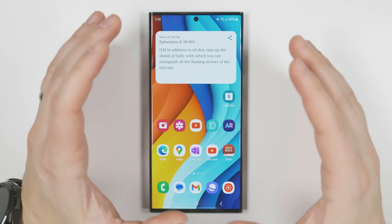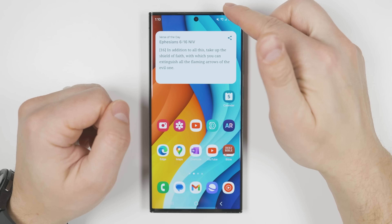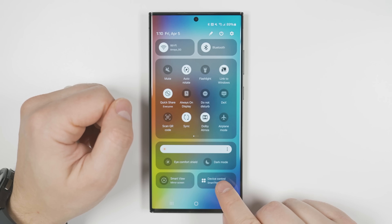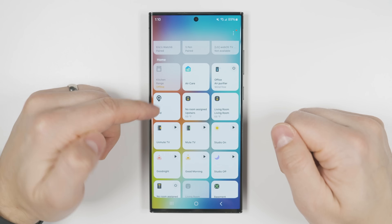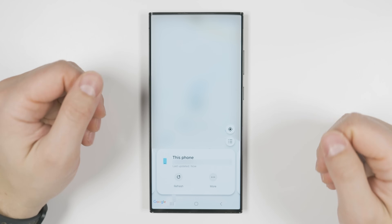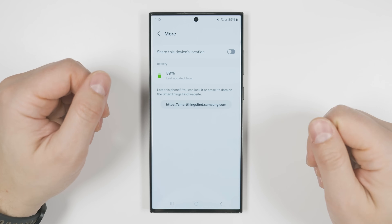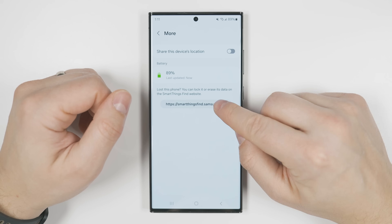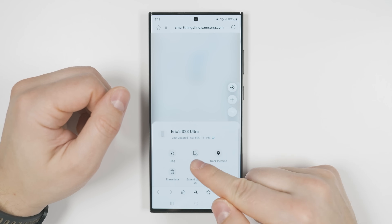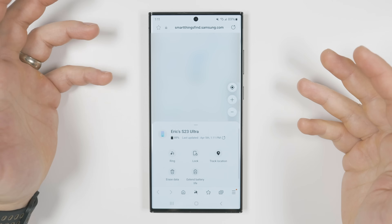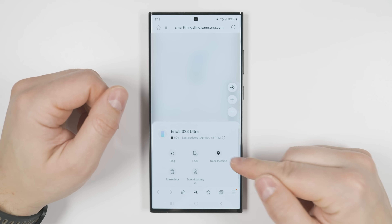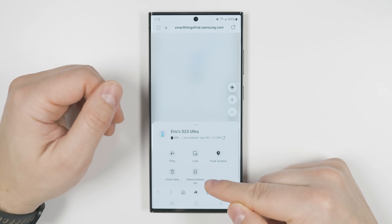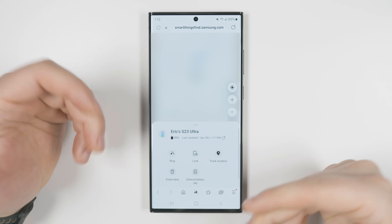SmartThings Find has now officially become Samsung Find. To access it, pull the notification shade down twice, go to device control, and tap the find option. This shows where all your devices are on a map. Tapping the more option lets you share your device's real-time location with anyone in your family group. From the online portal, you get additional options including the ability to remotely lock your devices, track them, erase all data in case they were stolen, or extend battery life by enabling power saving mode — incredibly useful if your device is ever lost or stolen.